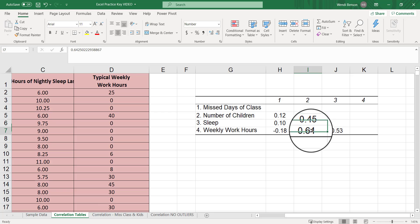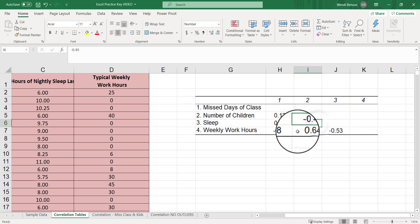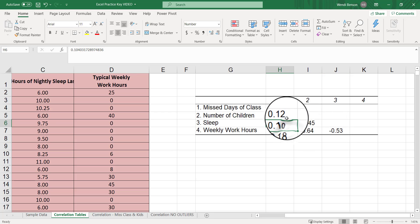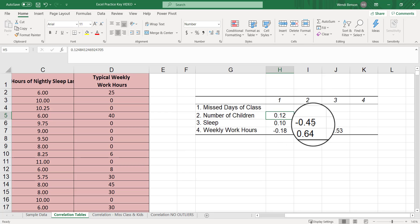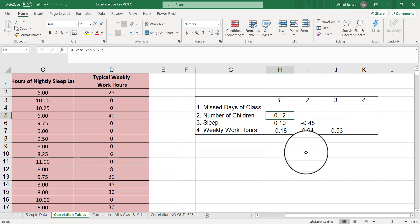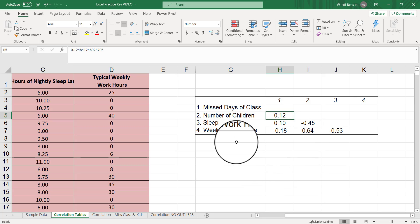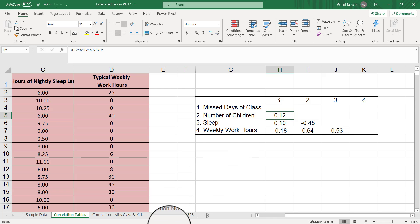Before we get too confident about our explanations here, let's see if these are statistically significant. Unfortunately, there's no p-values in Excel. You have to use critical values if you go to the correlation table route to test these. You're not going to get an actual p-value to write up an APA write-up if you just do a correlation table. To get that p-value, you have to use that regression analysis.